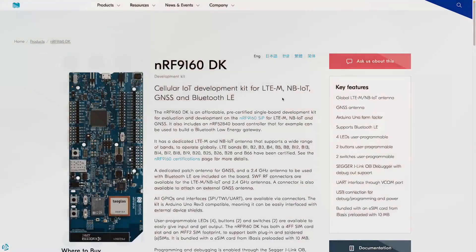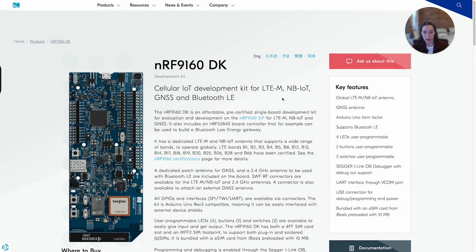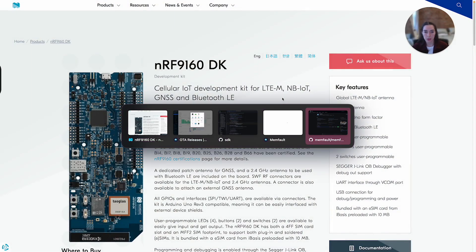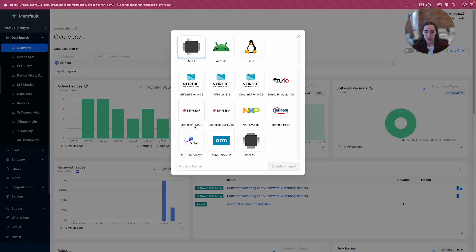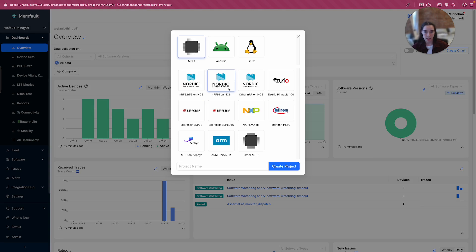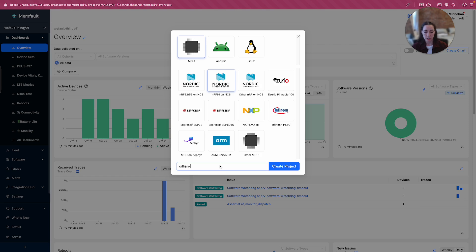Let's go ahead and get started with discard some changes that I had previously so we can start from scratch. First, I'm going to go over to the Memfault application and get a project set up. We're working with a 9160, so I'm going to go ahead and select this nrf91 on NCS. I'm going to make this project called Jillian nrf91 quick start. All right, go ahead and create a project.